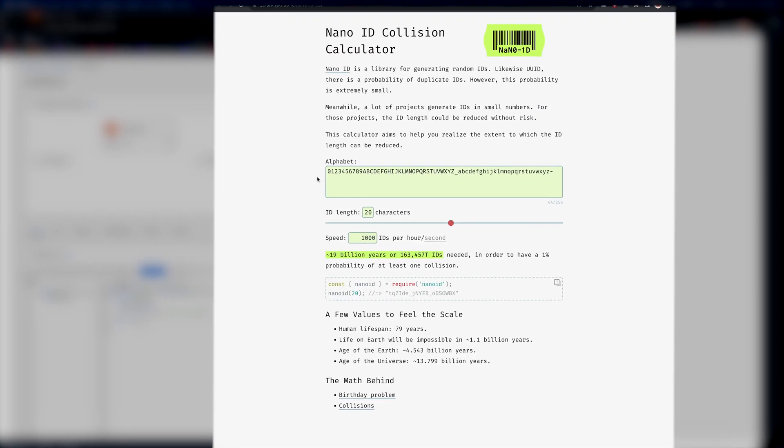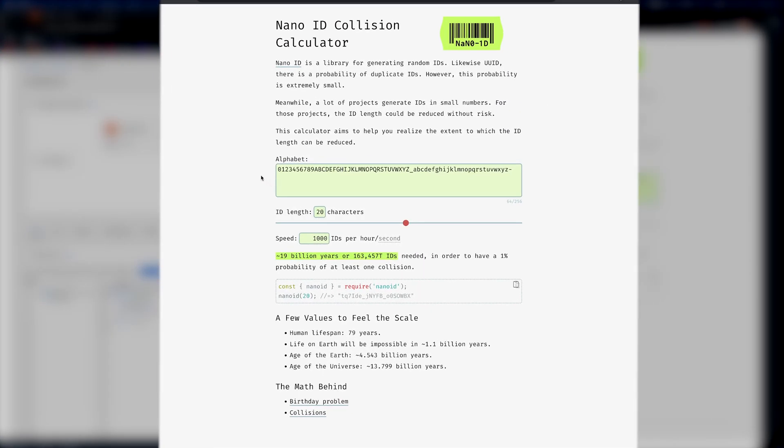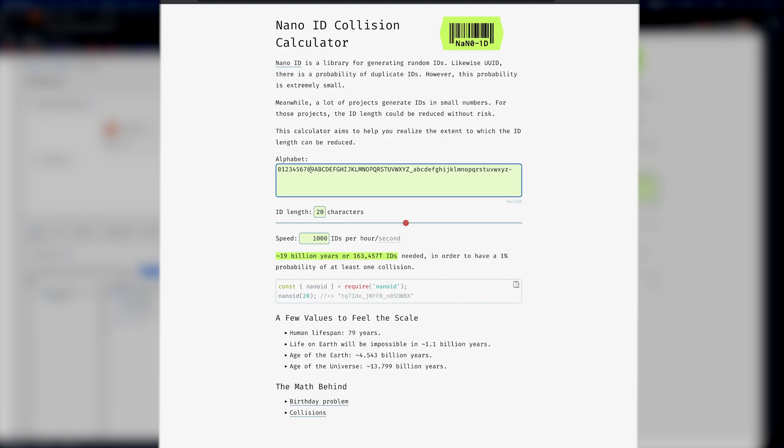So first let's just take a look at NanoID. It's actually really neat. It's a really small library and they have a nice little landing page here where you can see how long it would take for a collision to happen and what the probability of that would be.